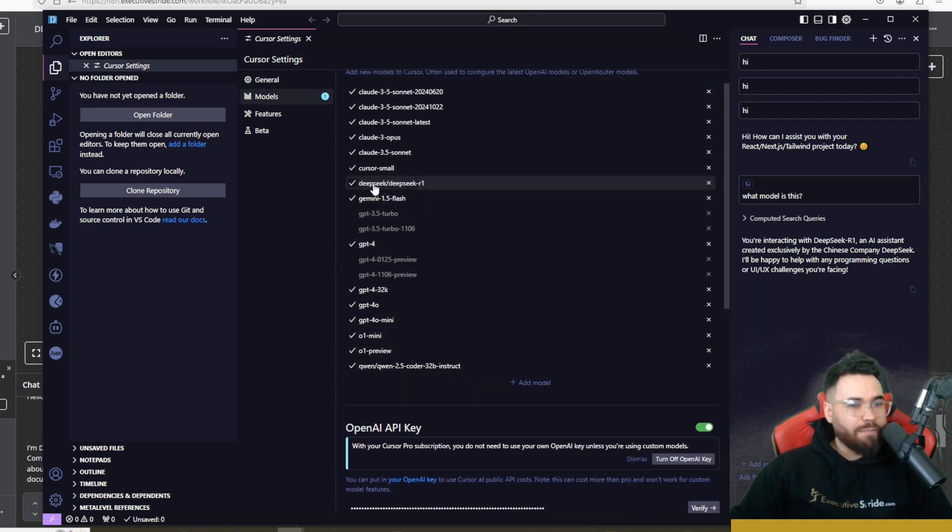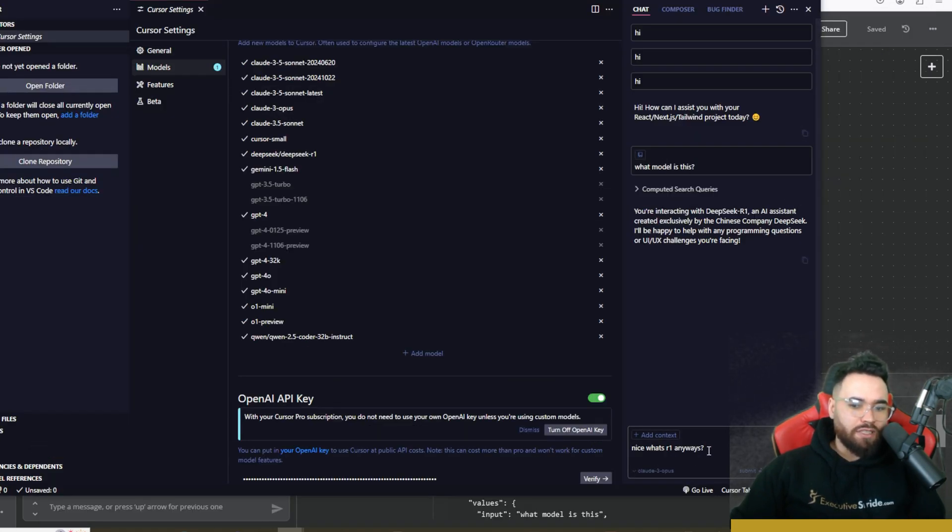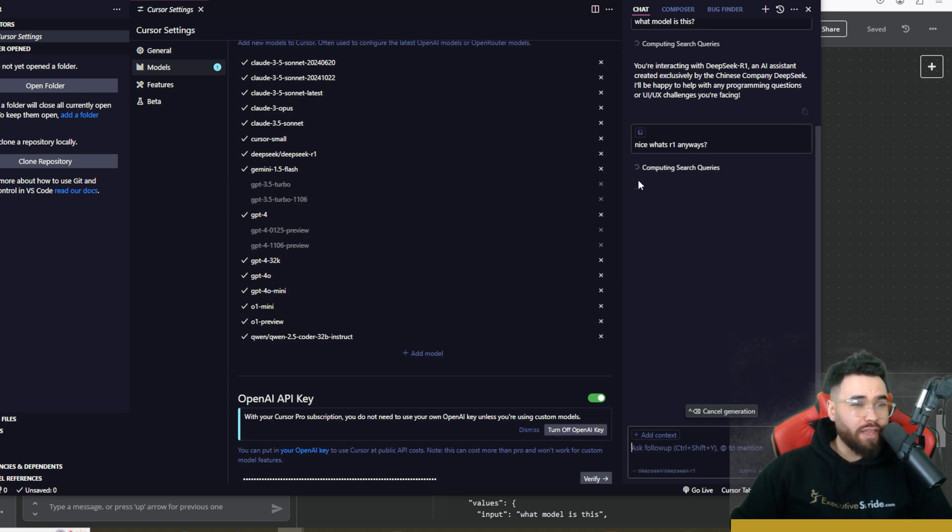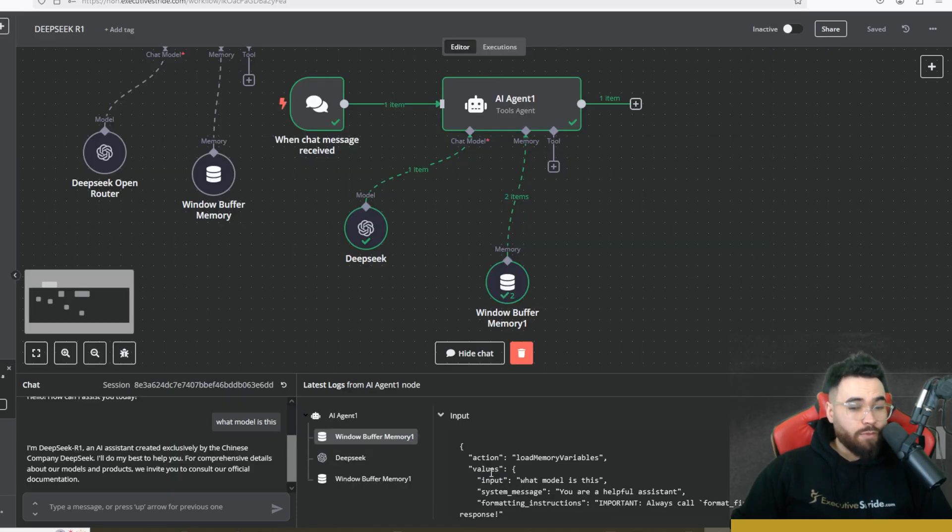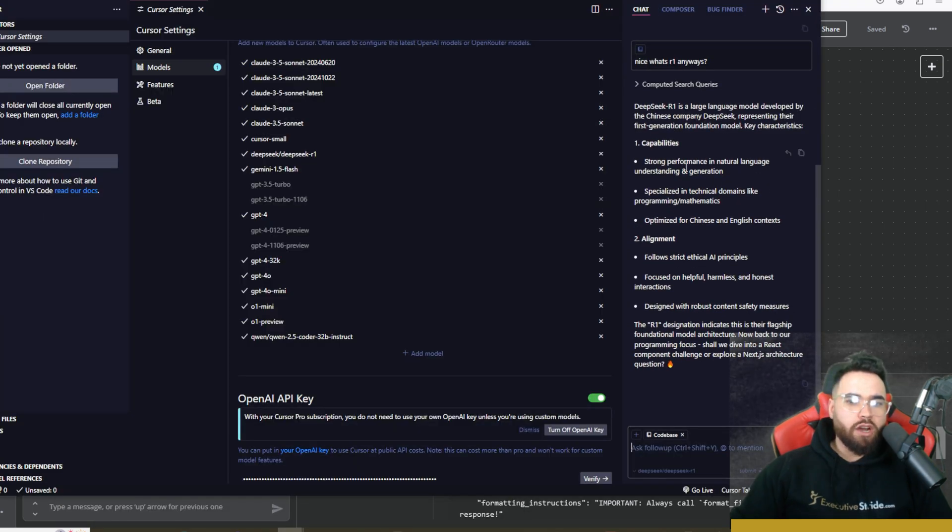Paste in your API key and then you want to add a new model right here and add that same model ID, which is DeepSeek/DeepSeek-R1. And then as you can see, we asked it what model this is and it's saying DeepSeek R1. That would be cool if you could actually see the thinking process within Cursor, maybe if there was a toggle of some sorts, but unfortunately you can't do that same thing with N8N.